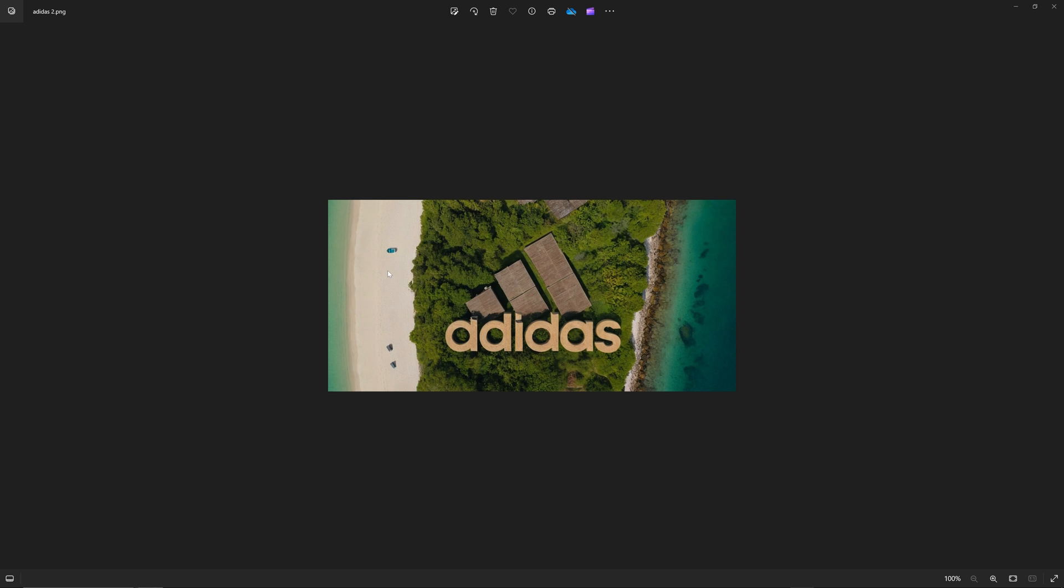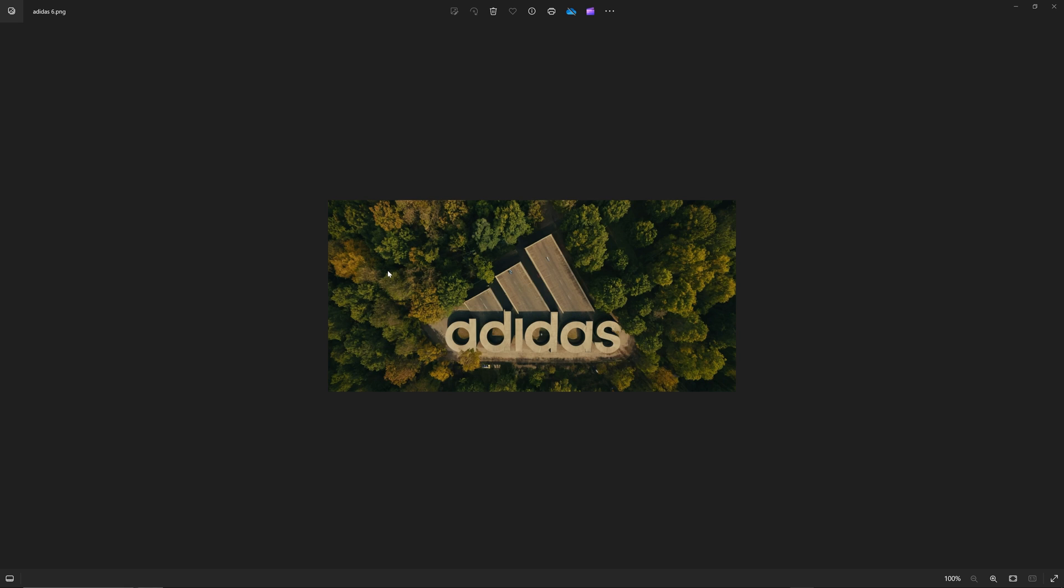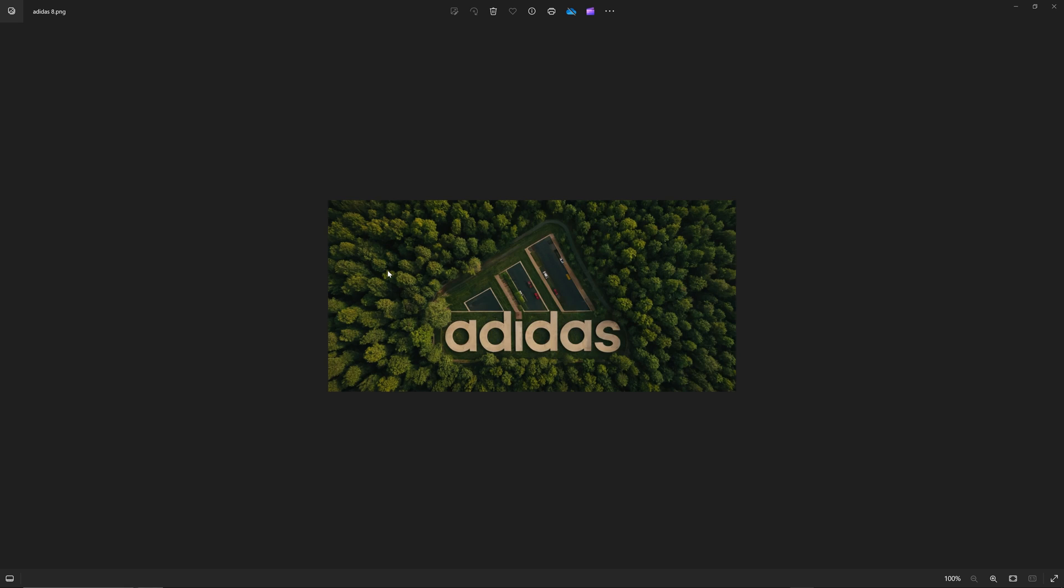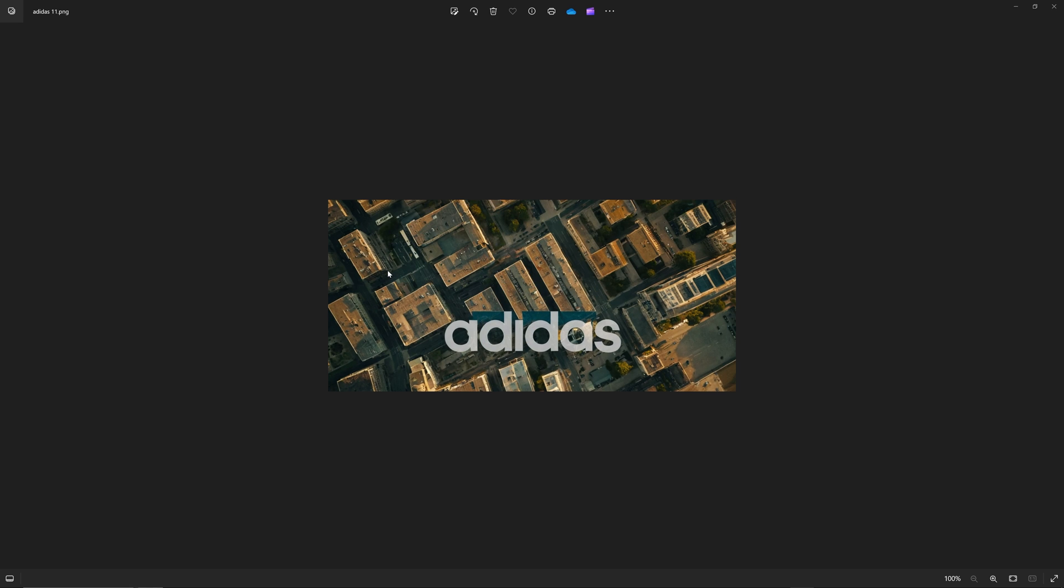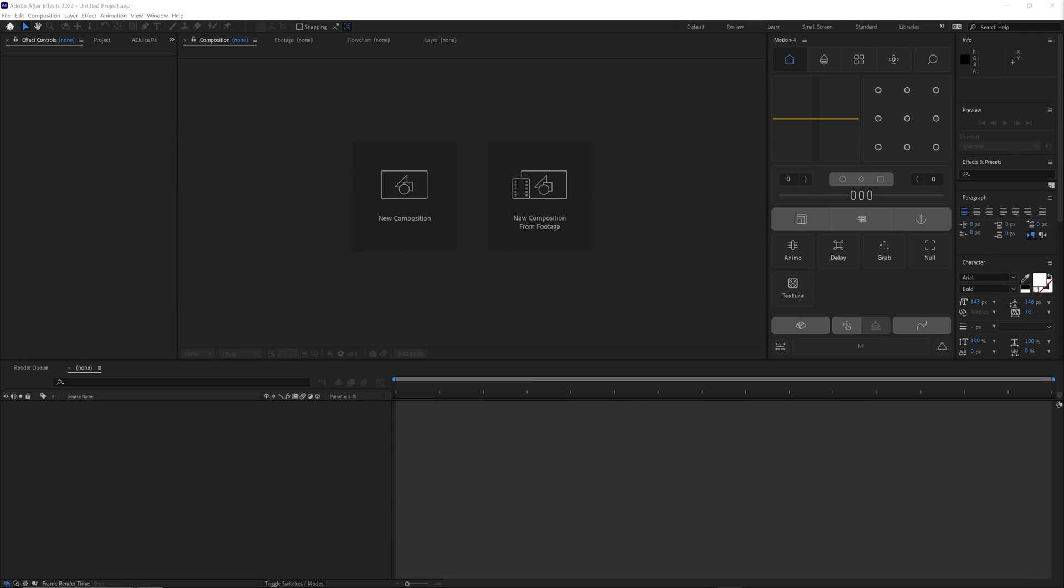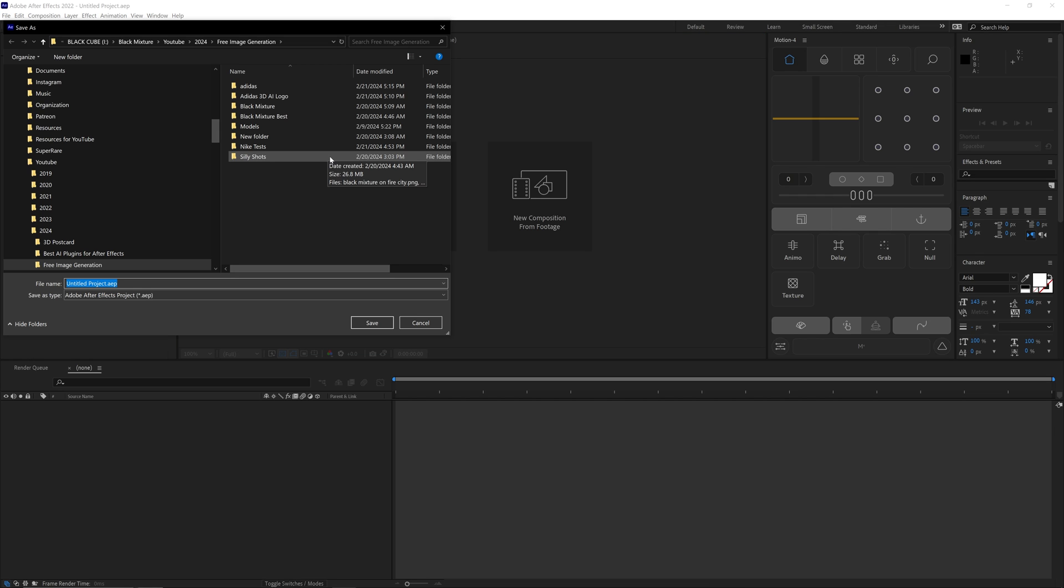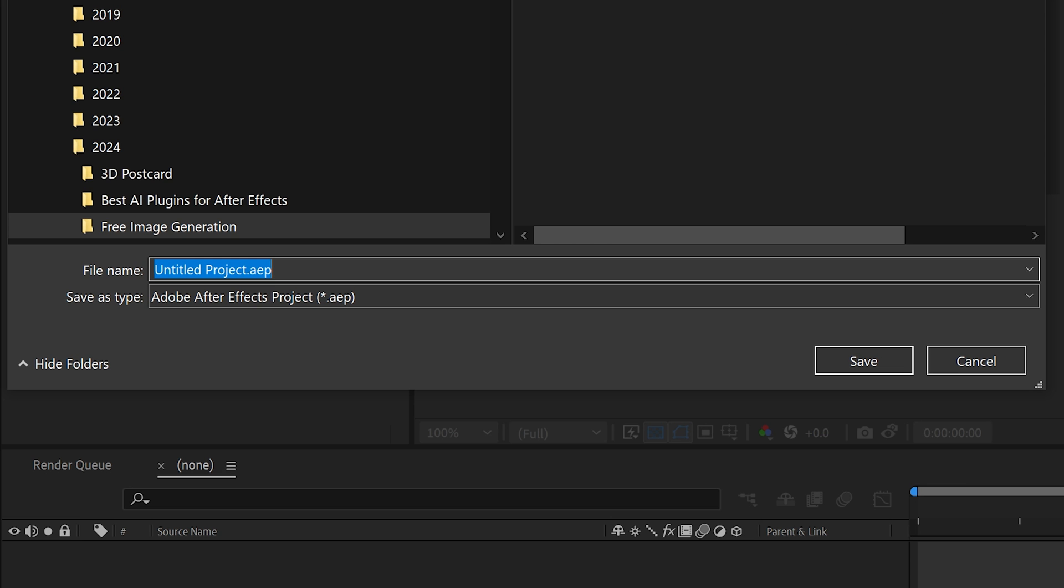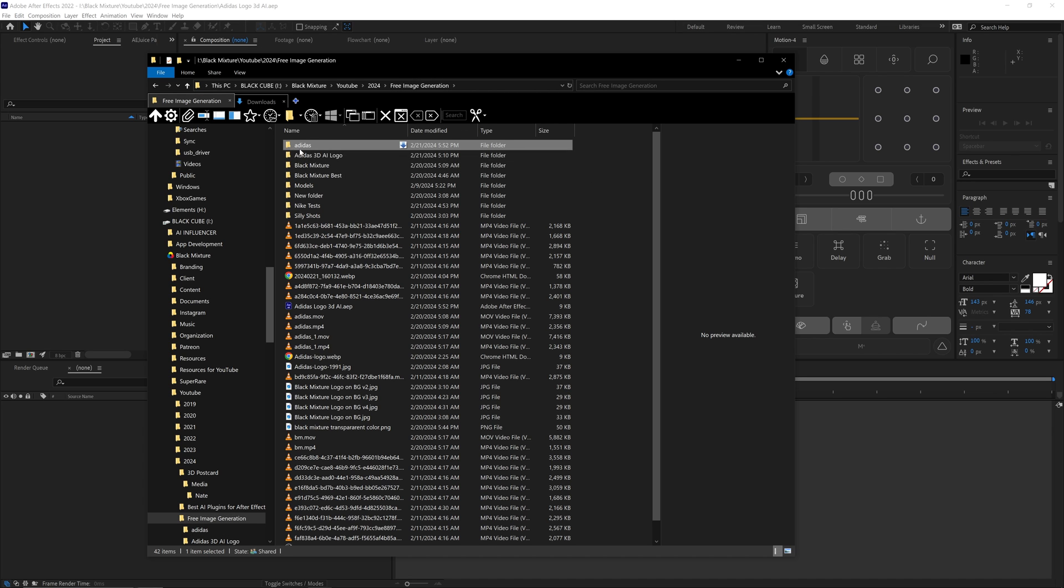Once you have a decent set of images generated, you can hop over to After Effects and import this to do the final compositing. Over to After Effects—create a brand new project, and then let's give this project a name and save it.